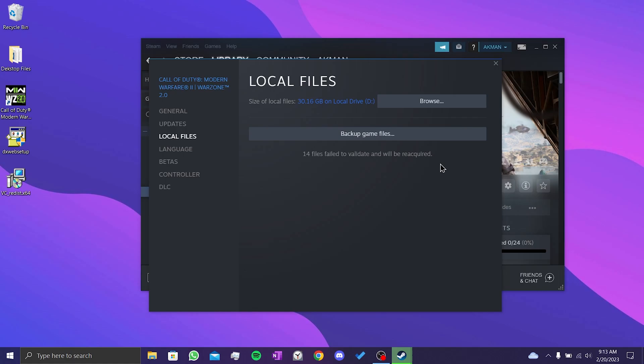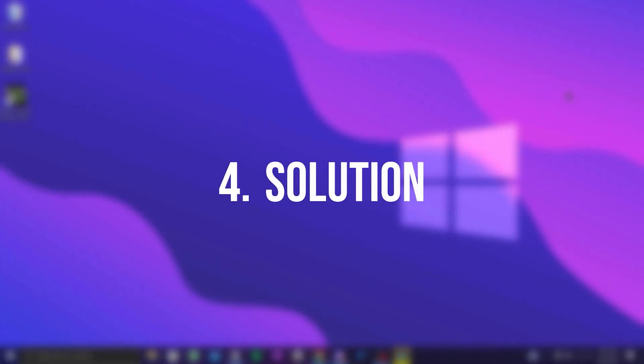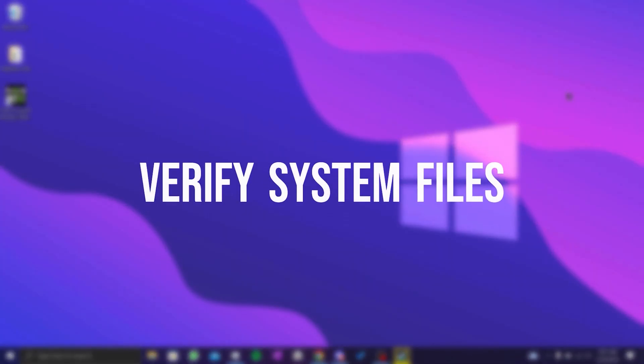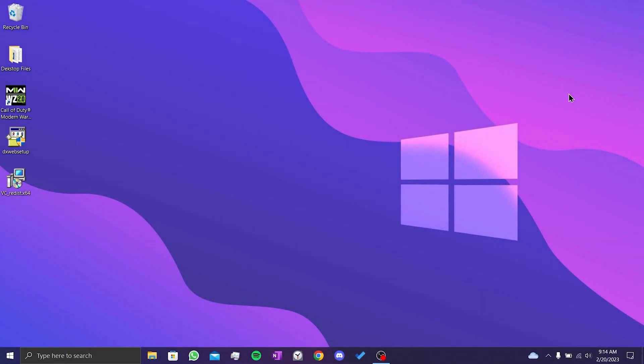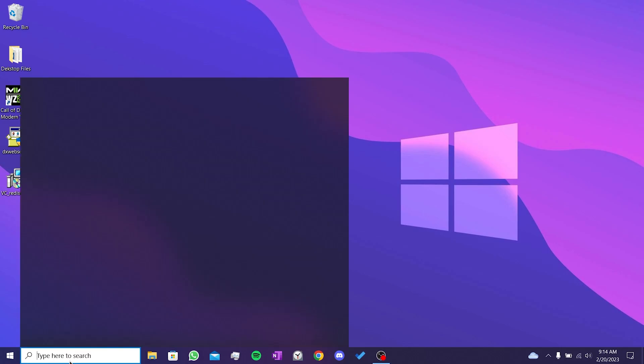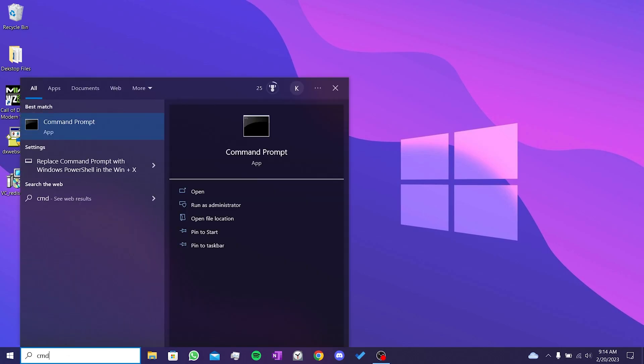This was our third solution. If this solution didn't work for you, we will move on to our fourth solution. Our fourth solution is to verify our system files. The reason we do this is because missing or corrupted files on our system cause us problems. So we will verify our system files. To do this, we go to the search section and run CMD as an admin.